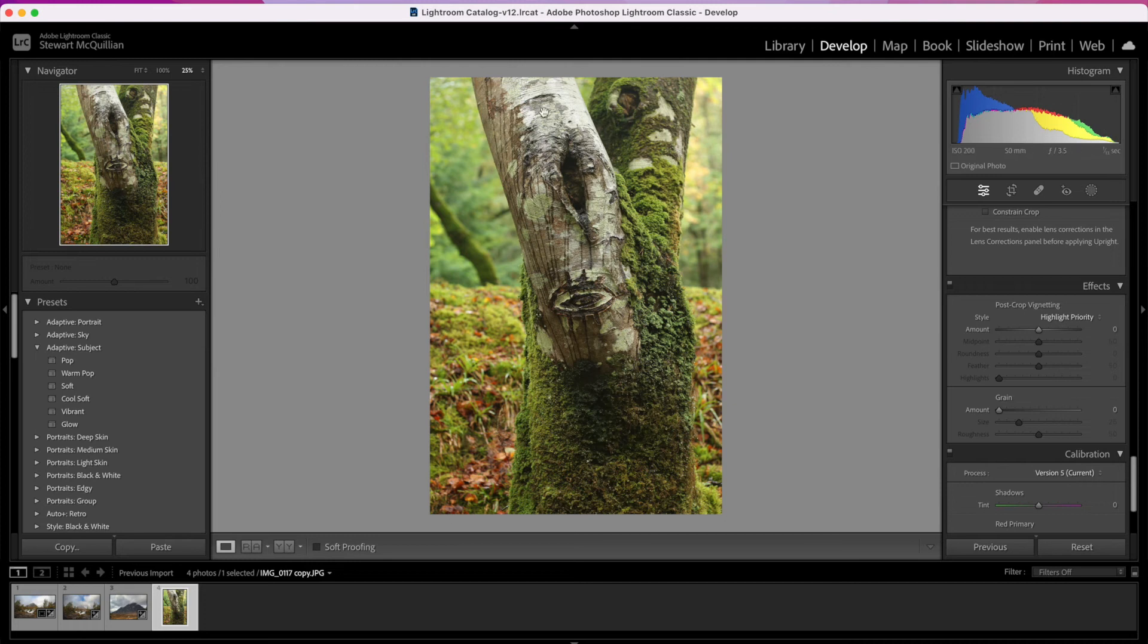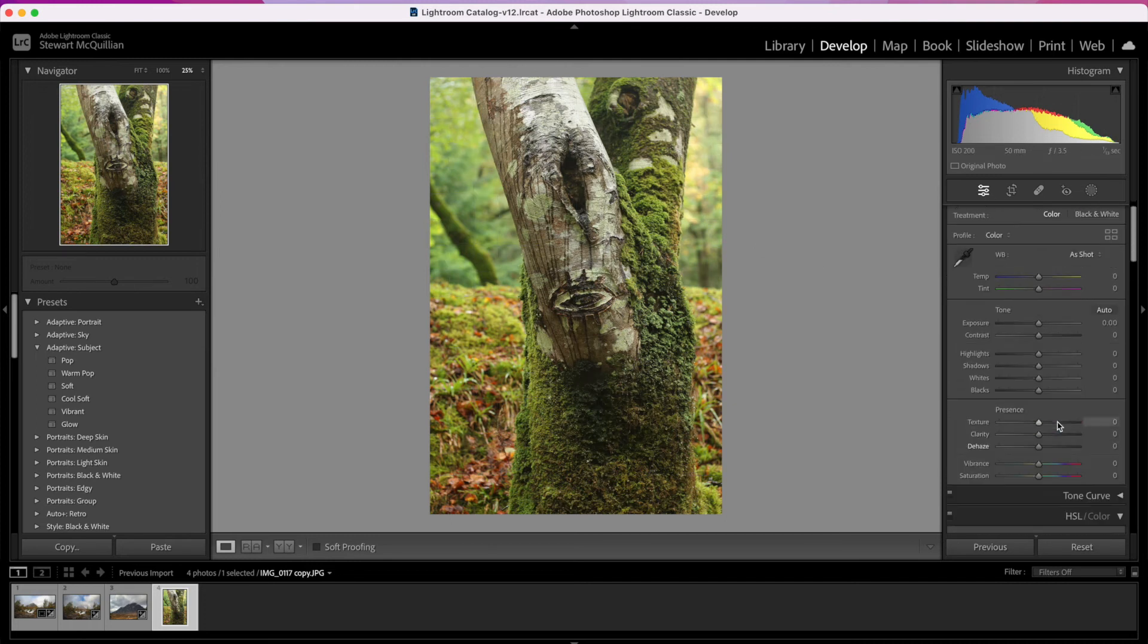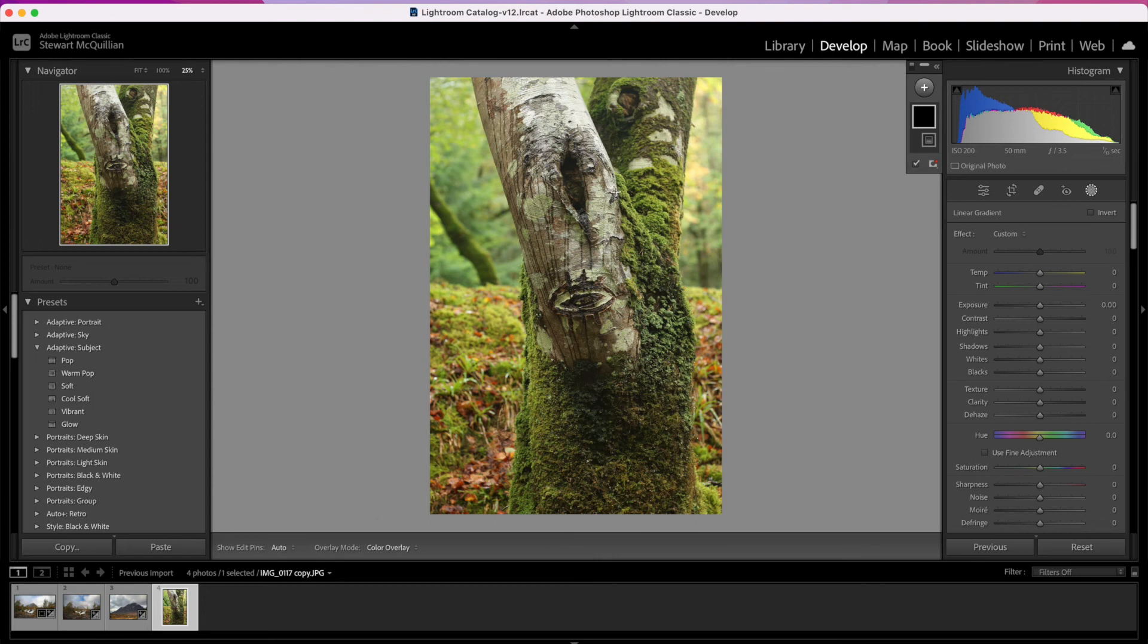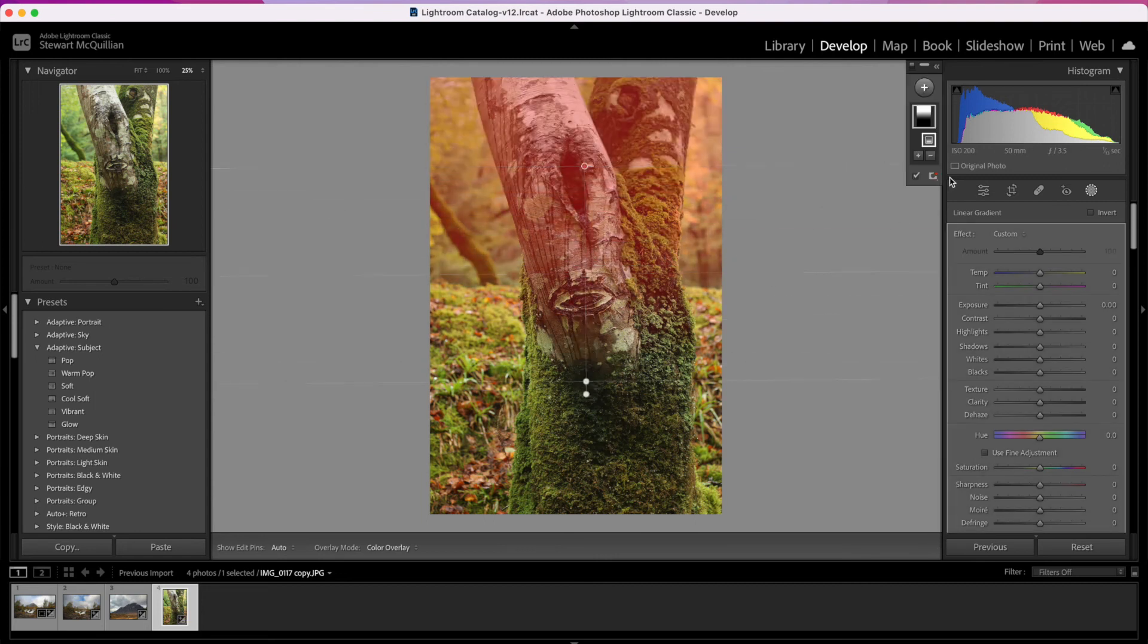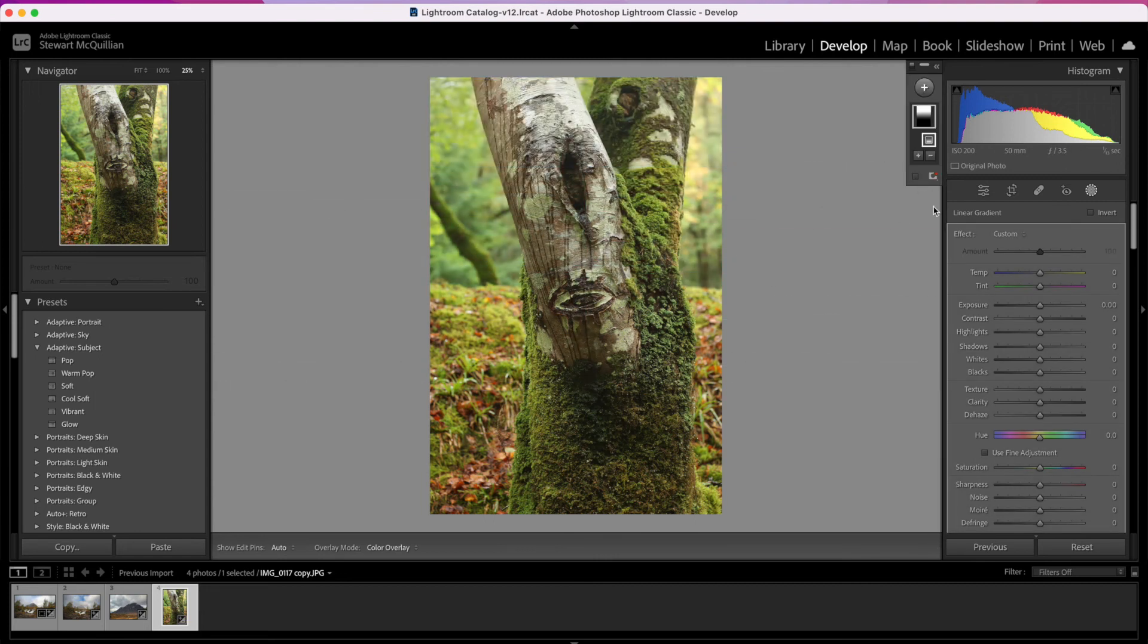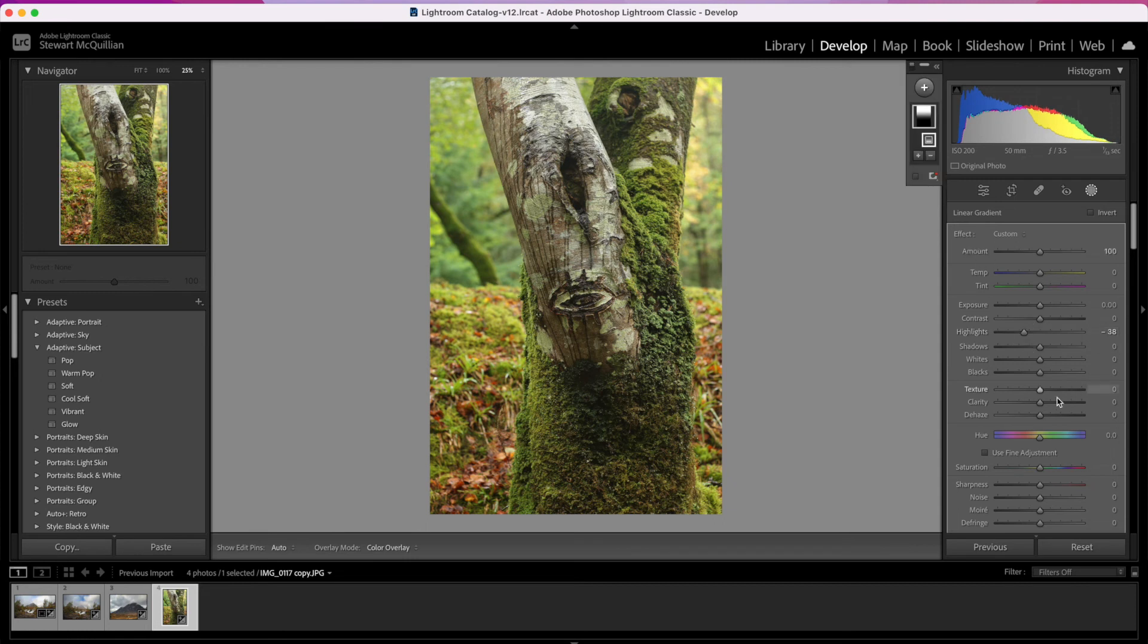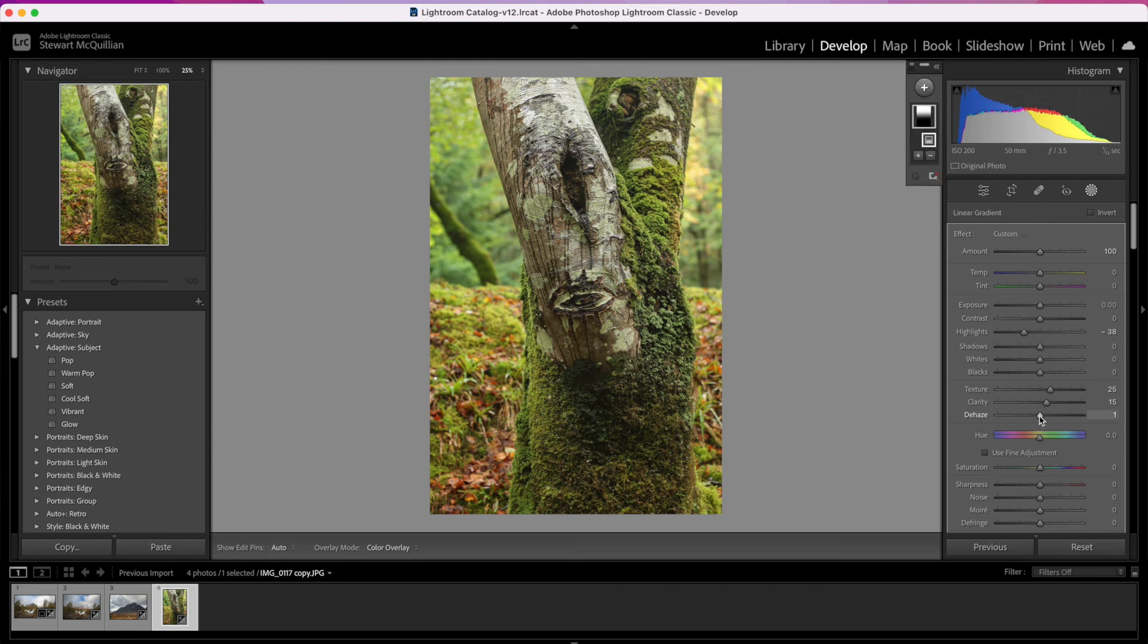This last image that Mark shared, there's not any rain spots on this, but what we do have is a lot of highlights. What we can do here is most of the highlights are at the top of the image, so if we select the mask and go to linear gradient and pull that down, unselect the mask so we can see what we're doing, pull down the highlights. As you start to see, that's taking the glow off the tree. What we can do is increase the texture, up the clarity, and then we can have a look at giving it some kind of depth using the dehaze tool.